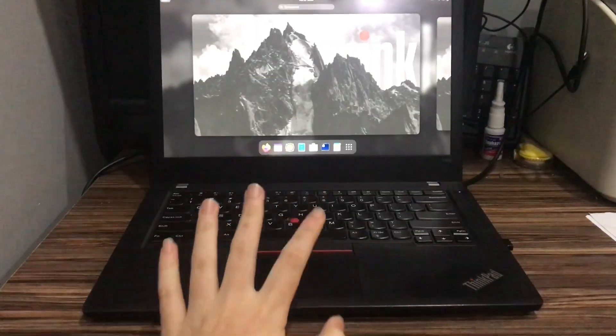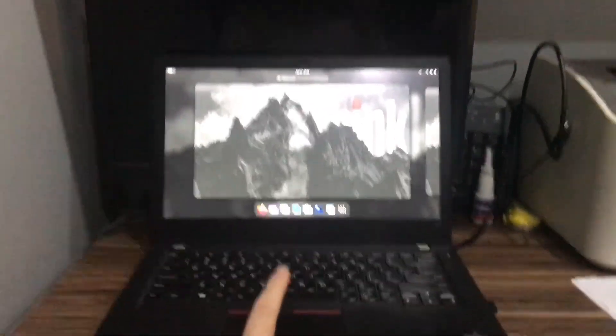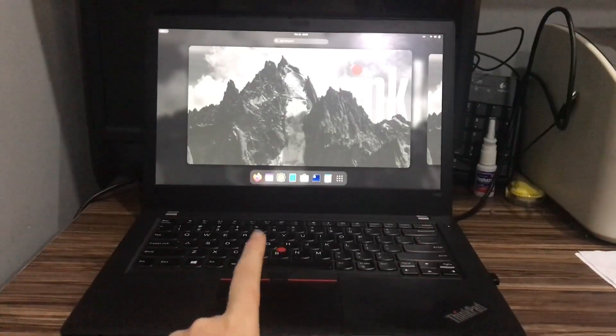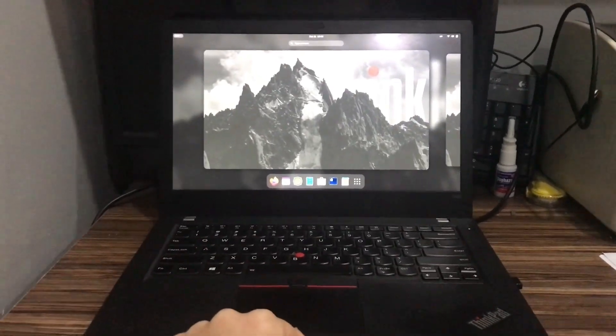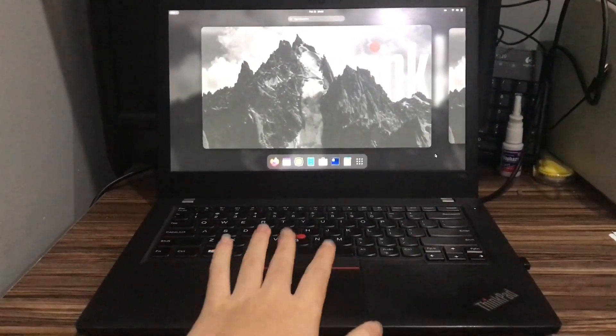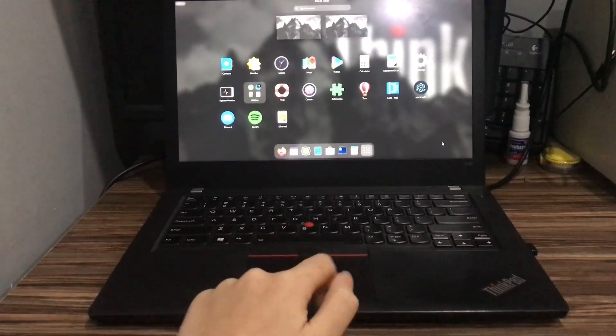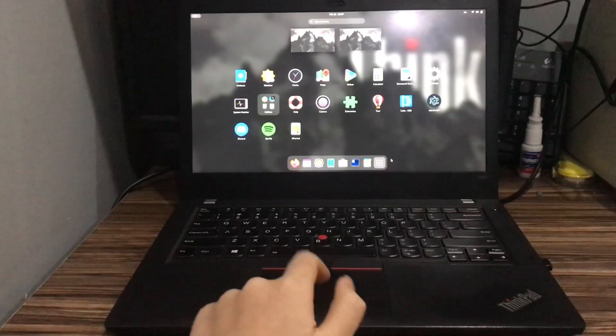I tuned my Alpine installation a little bit. It looks much better with the blur mesh extension.